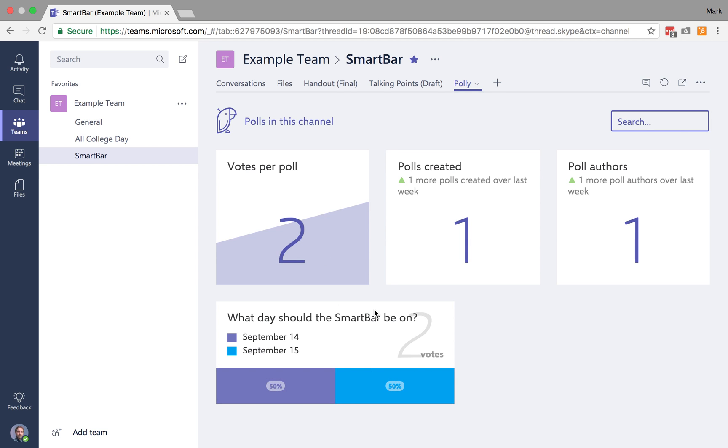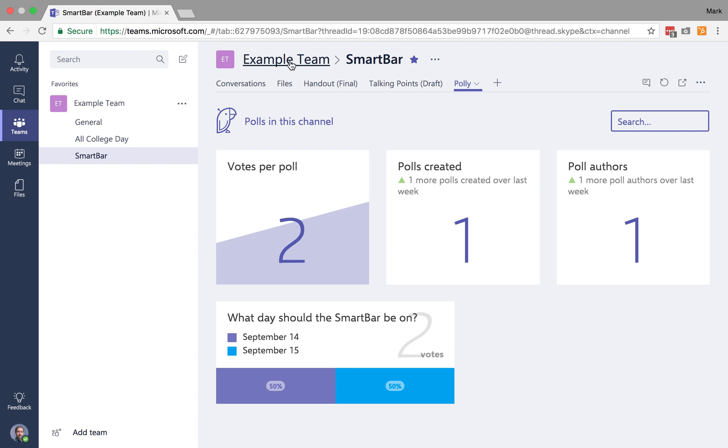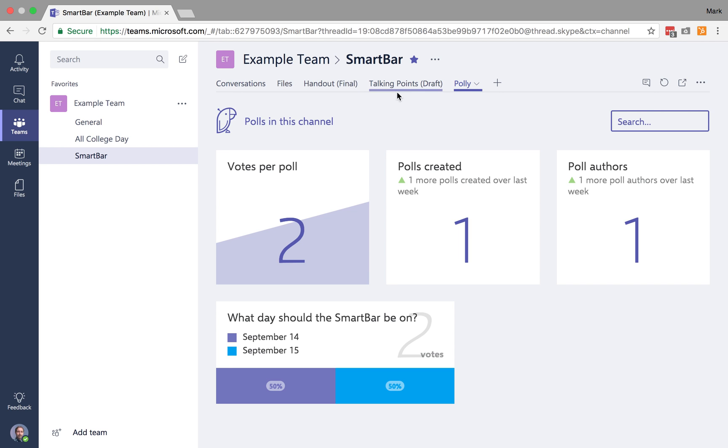So this makes it really easy for me to stay on top of everything related to this particular channel of this specific team. So those are tabs, and that's how you can effectively use tabs for your team.